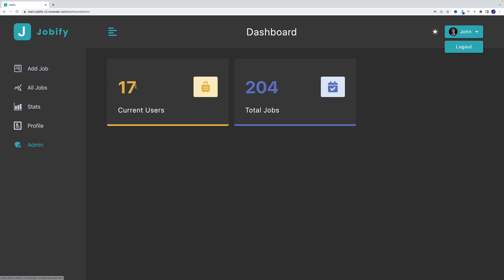Then also, I'll show you how to implement admin functionality. So effectively, each user is going to have a role. Now, most users are going to have role user. But if there's an admin user, I'll show you how to restrict access on the server, as well as the front end. So this admin page, only the user where the role is admin can see. And in here, we're just showcasing how many users and how many total jobs our application has. But of course, eventually, you can set up more stuff.